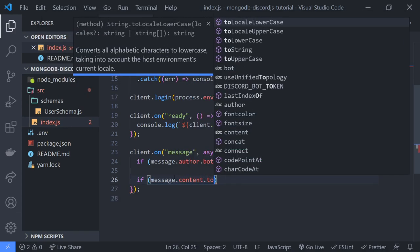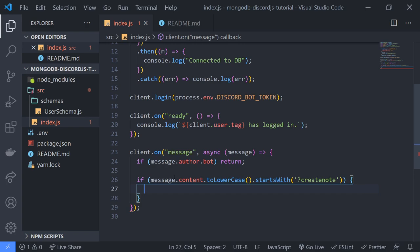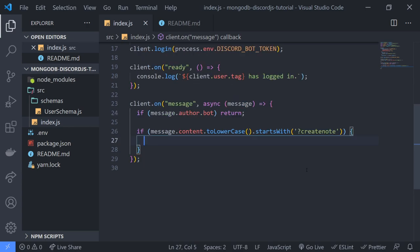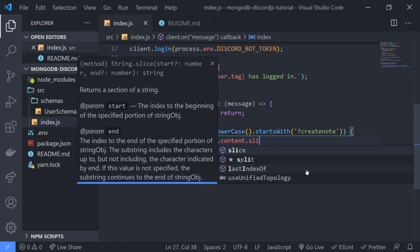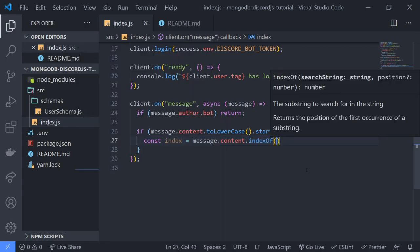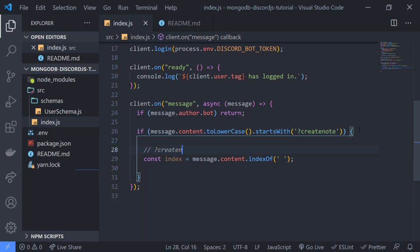So if message.content starts with 'create note'. We're using startsWith because our create note command is going to have arguments. To get the actual arguments — it's literally just a string that we want to save for the user — we're going to do it very simply. I'm going to get the index of the space and then use that to get the rest of the string, using slice with indexOf to get the index of the space. That's going to be the number 11 because the space falls on position number 11.